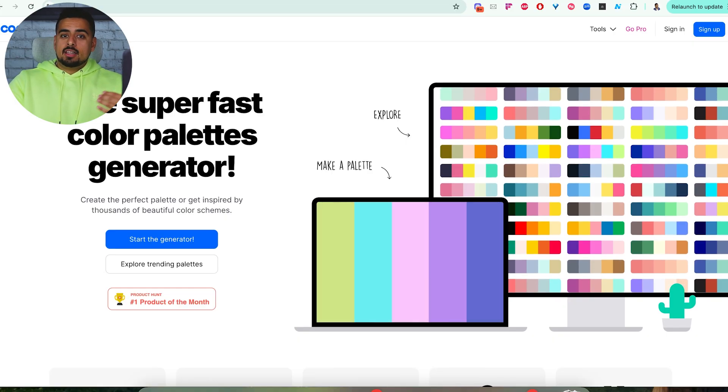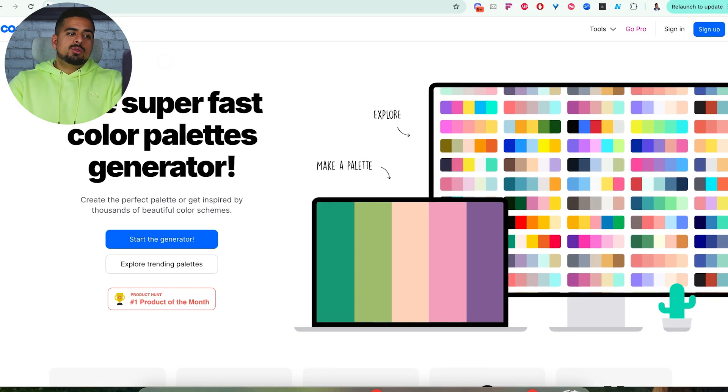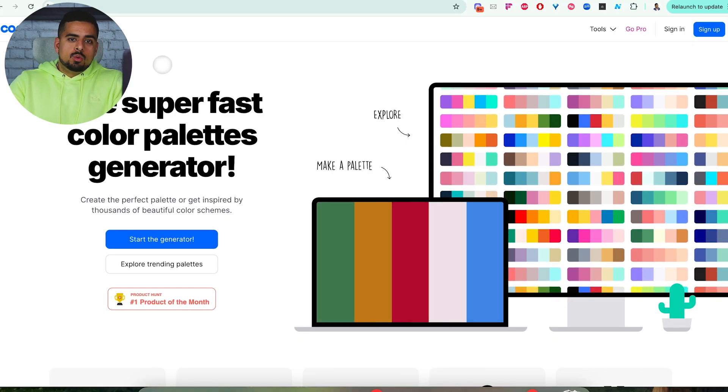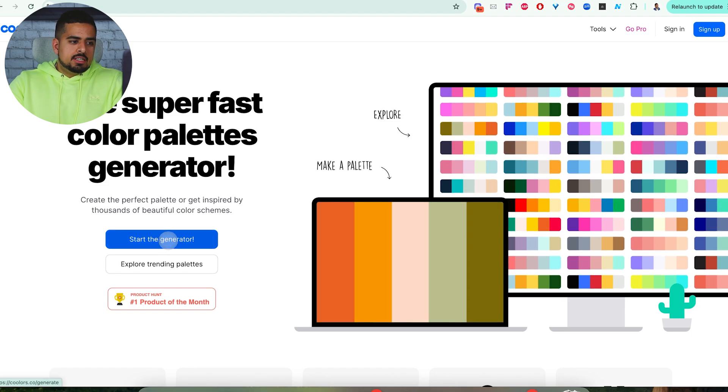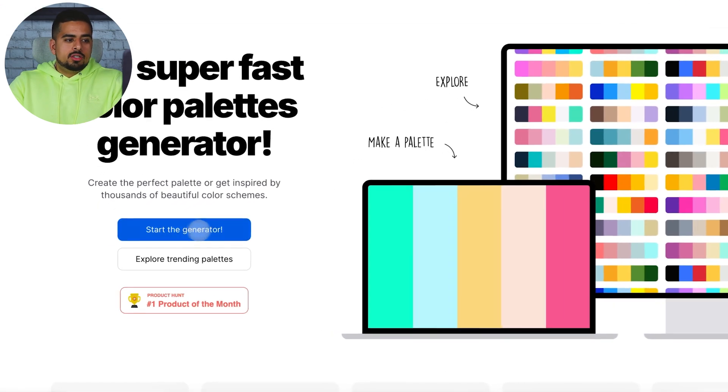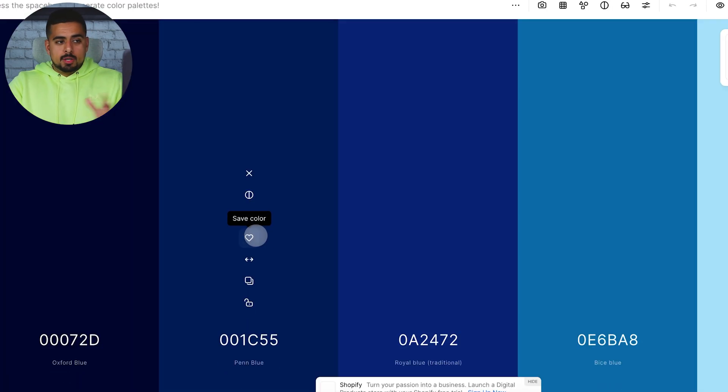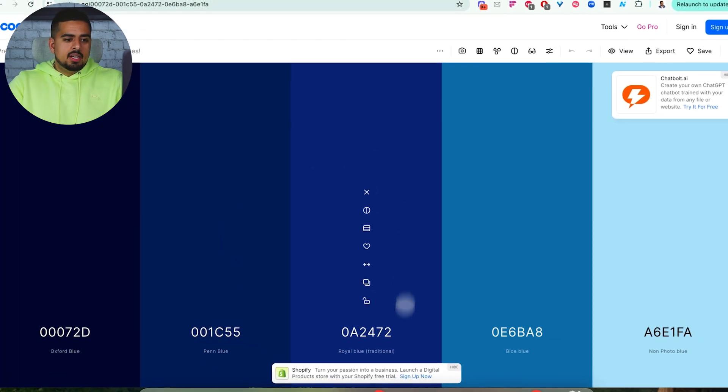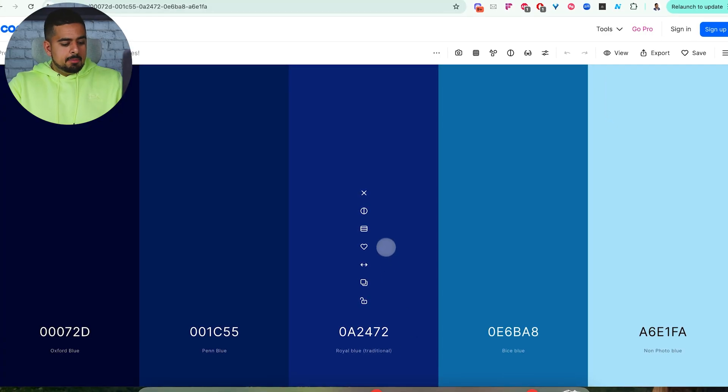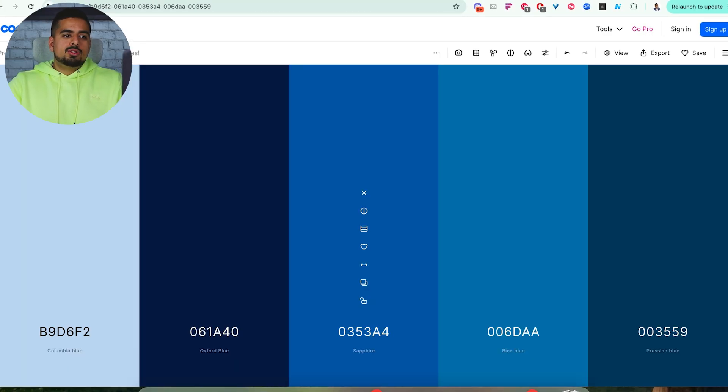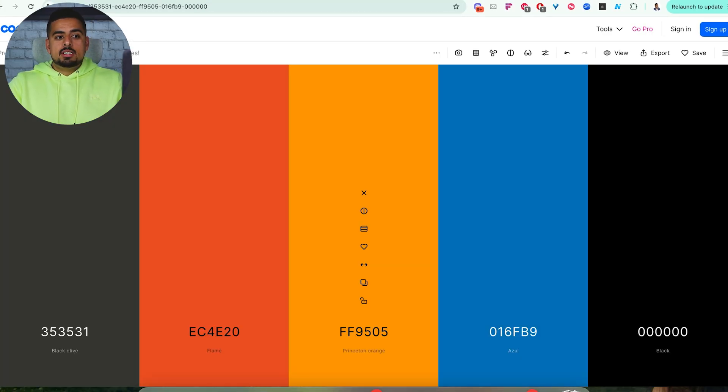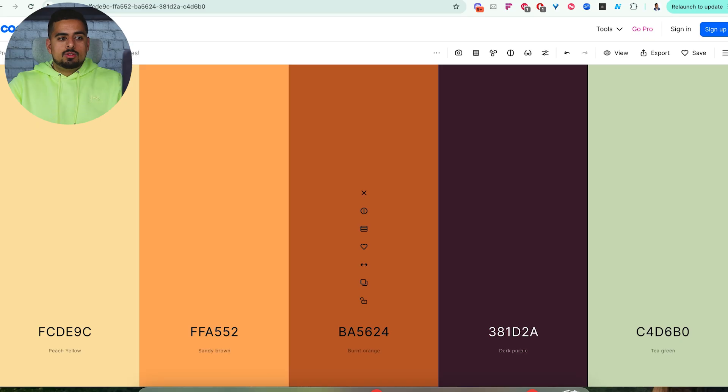Now, if you're not as artistically inclined, one tool you can use is coolers.co. If you click on Start Generator, you can use this pretty much for free. You can keep clicking your spacebar over and over again until you see a series of different codes for colors that you like.